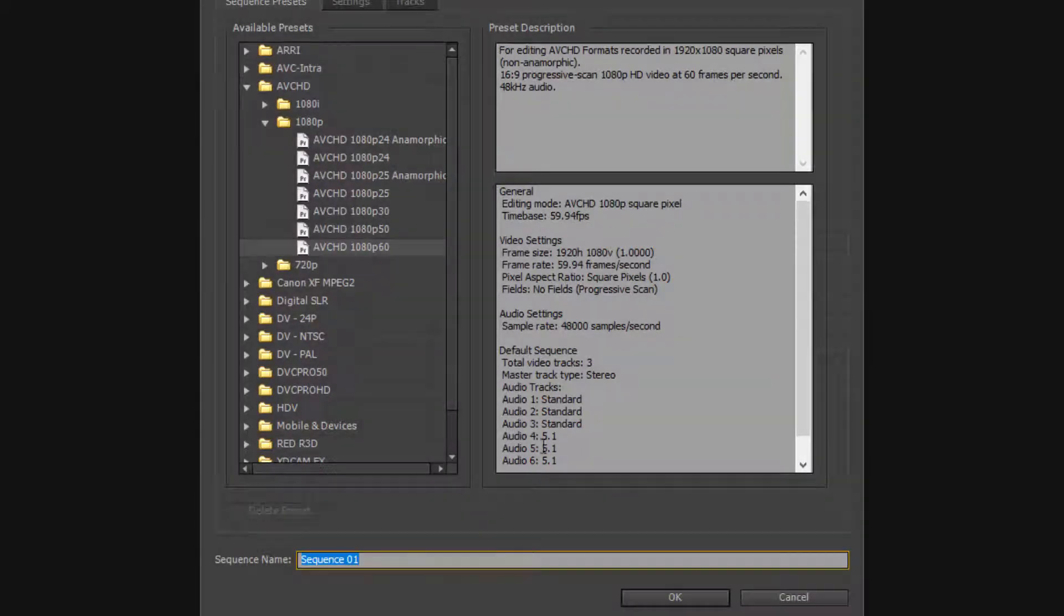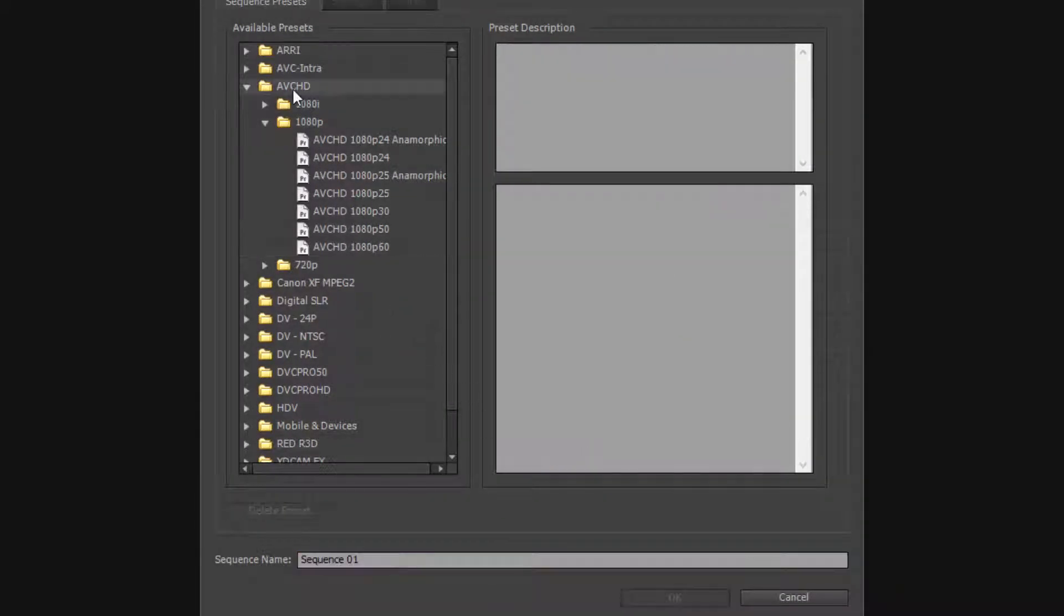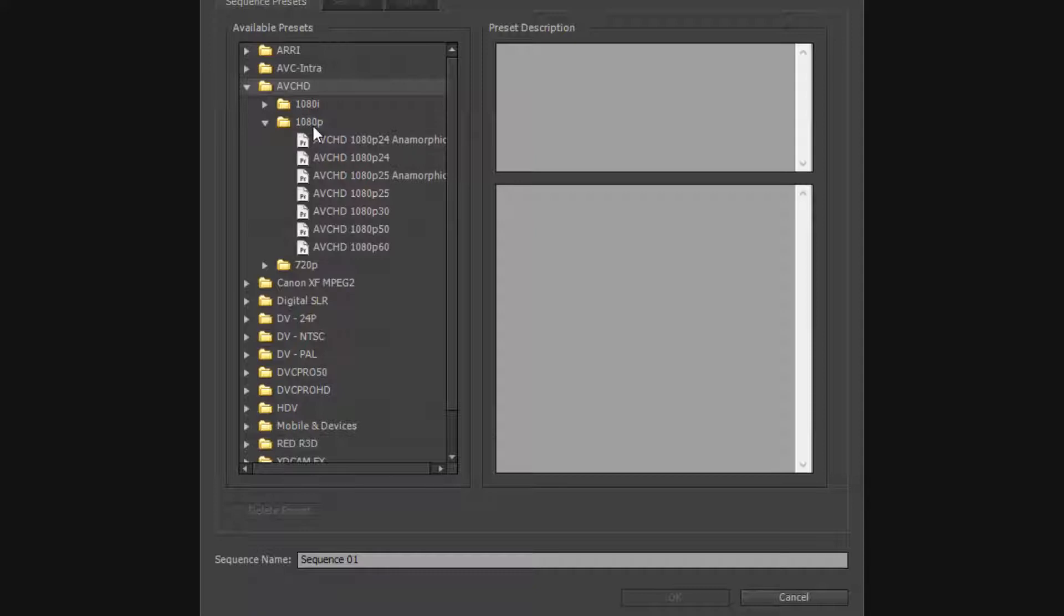And then what I want to do is I want to select the AVCHD folder and within that folder you're going to see two other folders. Expand on the 1080p folder and then look at the very bottom, you'll see AVCHD 1080p 60fps or 60.